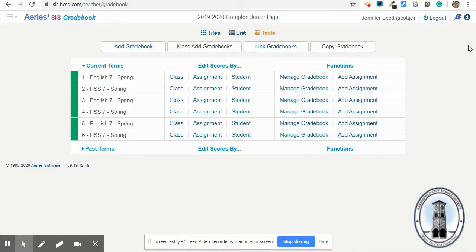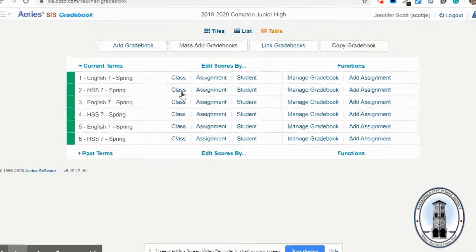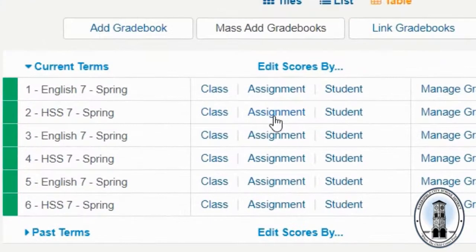I've added the assignment. How am I going to add the numbers? I could click on assignment, but let me show you a trick.